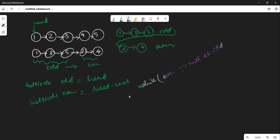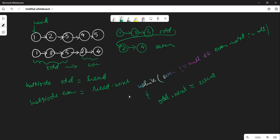We want to check 'even' and 'even.next' — since even.next will eventually become the next odd node. So while even.next is not equal to null, we will do: odd.next = even.next.